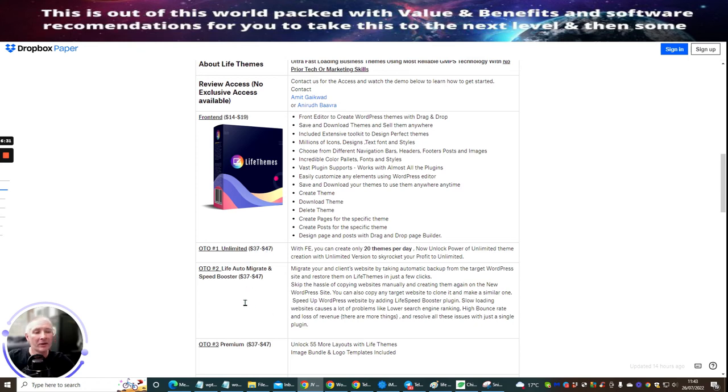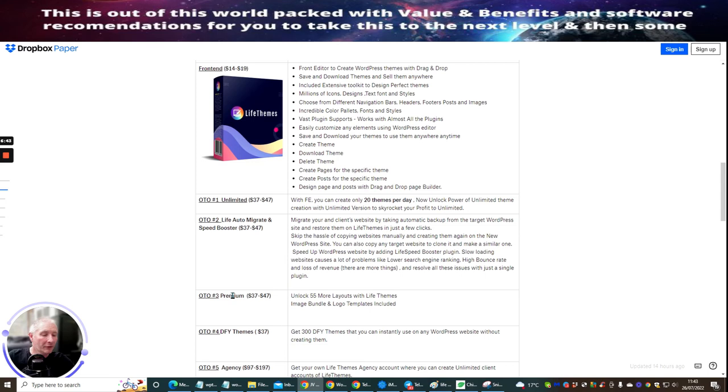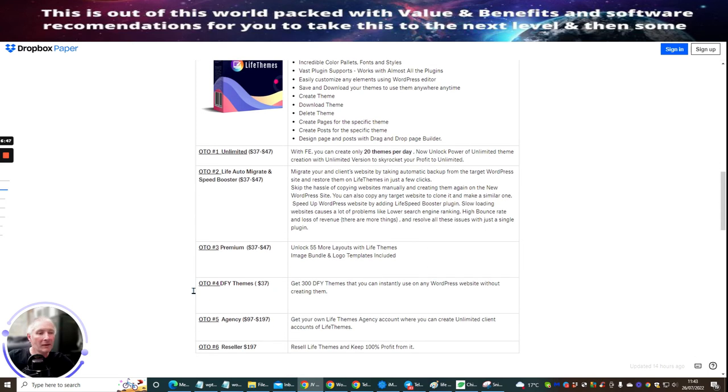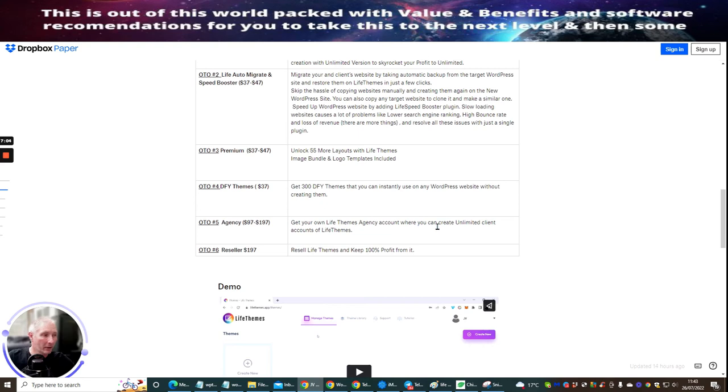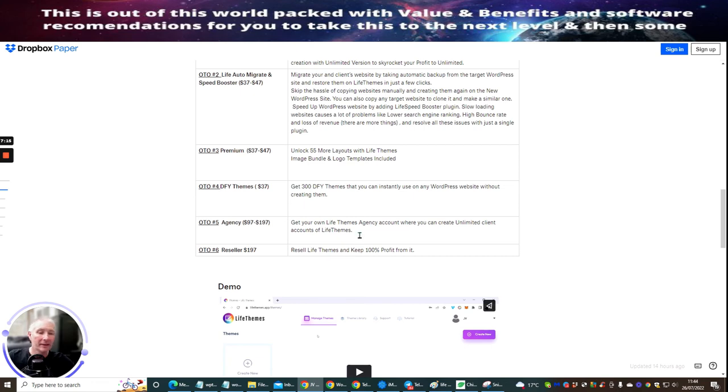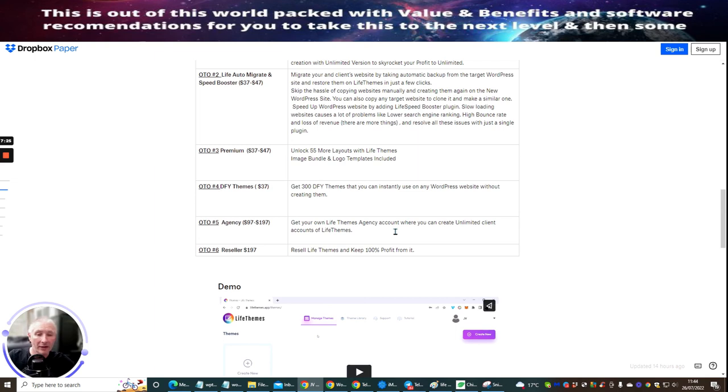It's a down sale. The OTO two is Live Auto Migrate Speed Booster. This basically migrates your client's website by taking automatic backup from your target WordPress sites and restores them onto your live themes in just one clicks. OTO three is premium. We should unlock 55 more layouts with live themes. OTO four is done for you themes. These you get 300 done for your themes you can instantly use on any WordPress website without creating them. OTO five is agency rights at $97 to $197. And this is going to give you a get your own live theme agency account where you can create unlimited client accounts of live themes. And OTO six, which is reseller rights. And this is $197, which gives you the ability to sell this as if it's your own product without having to worry about hosting, without worrying about the 24-7 and without paying several thousand dollars for all of the actual products and the sales pages. And you get 100% across the whole of the funnel with that as well.